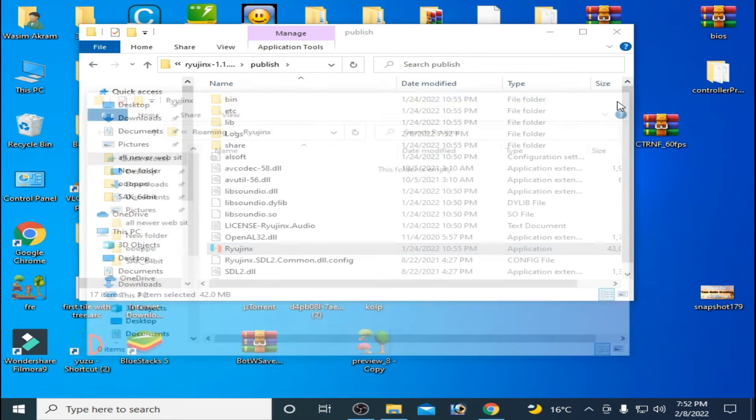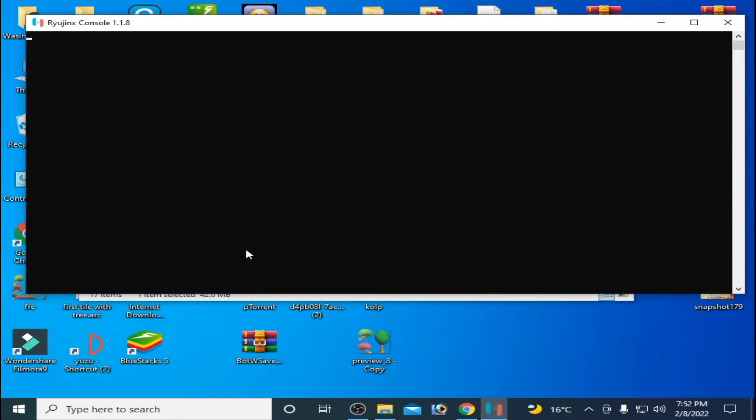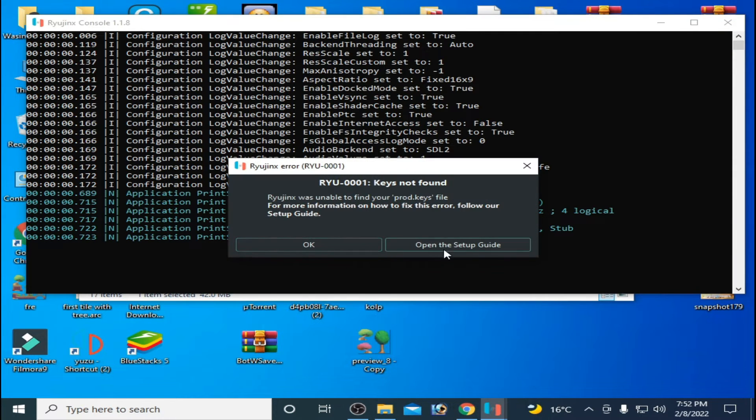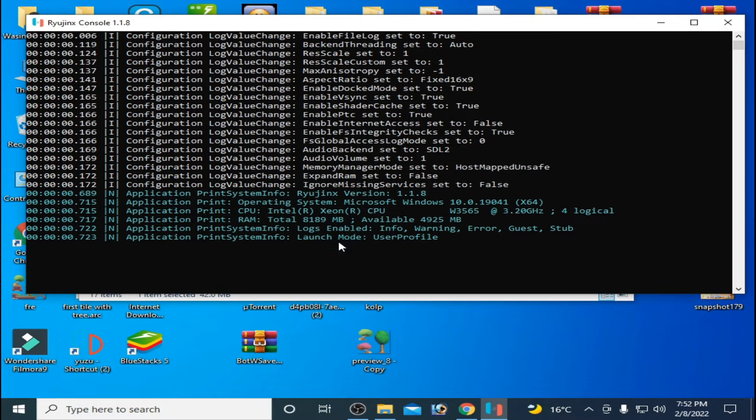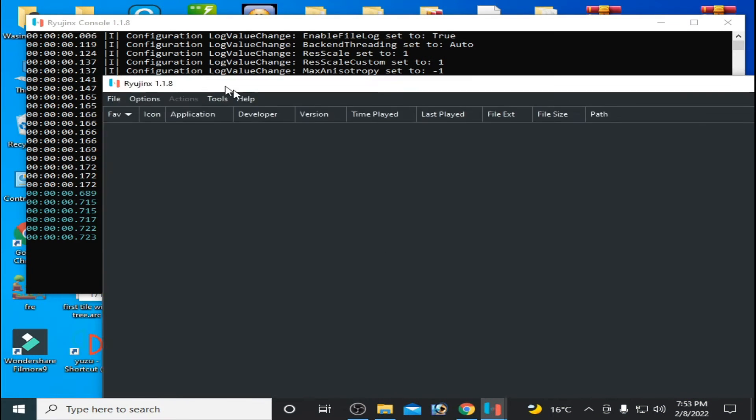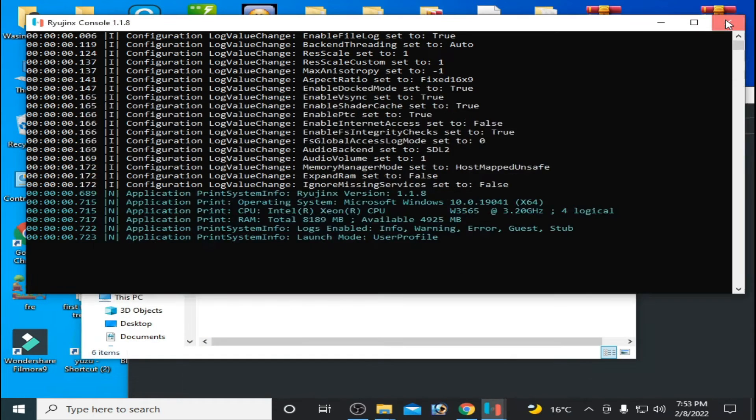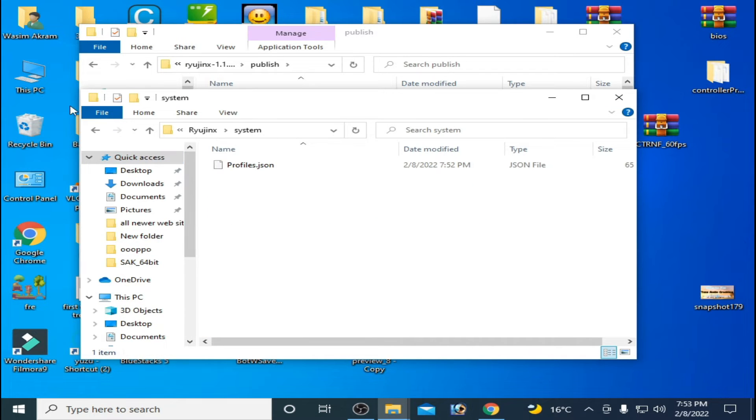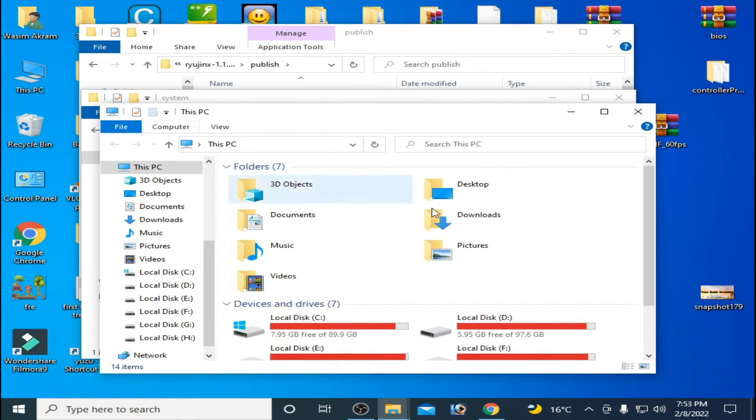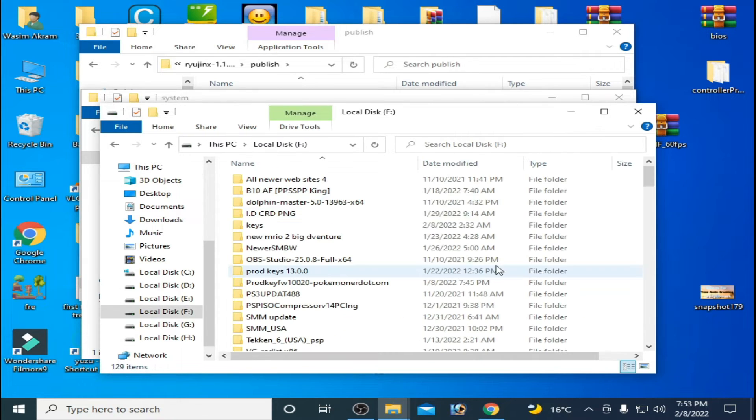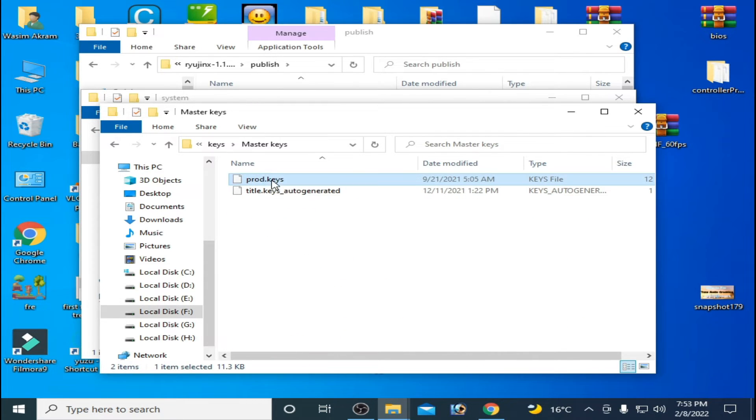And reinstall latest prod keys and firmware in your Ryujinx. Go to File, Open Ryujinx Folder, and go to System. You need latest keys. Here's my latest keys, master keys.